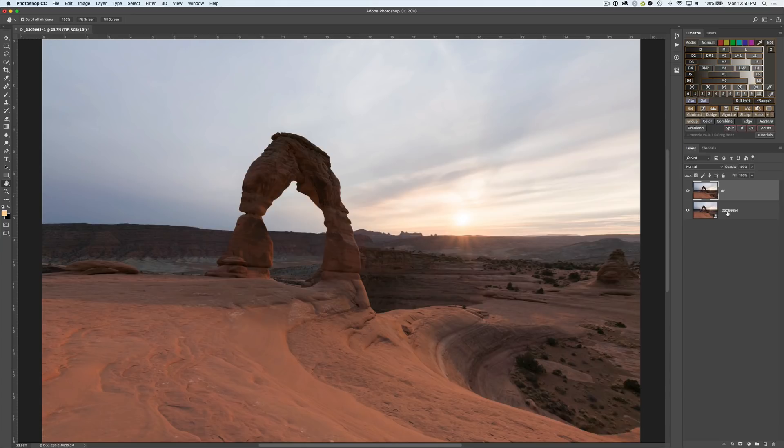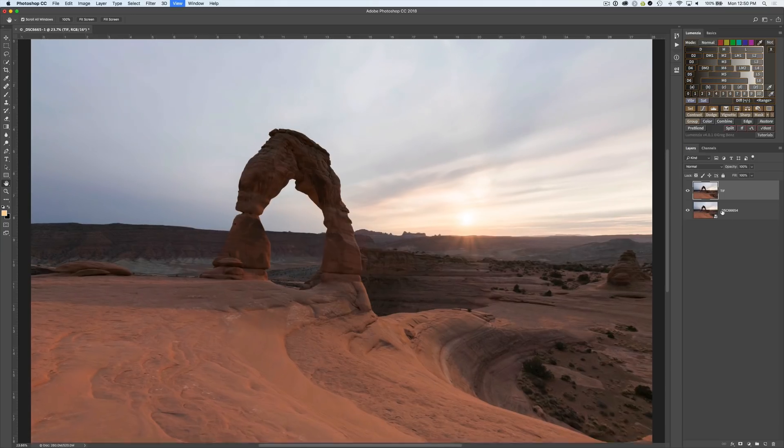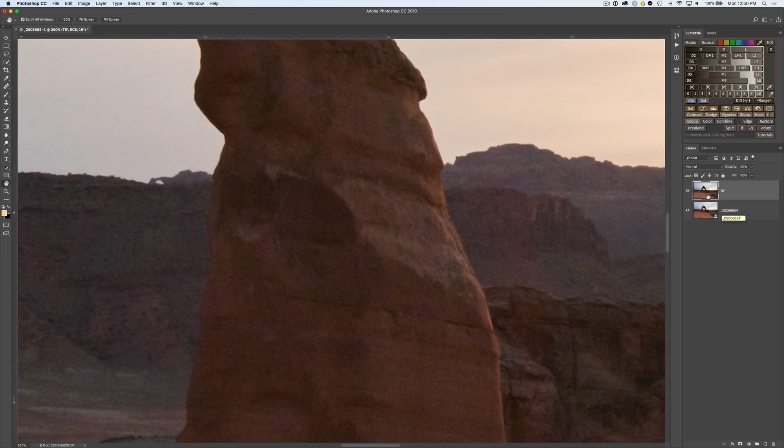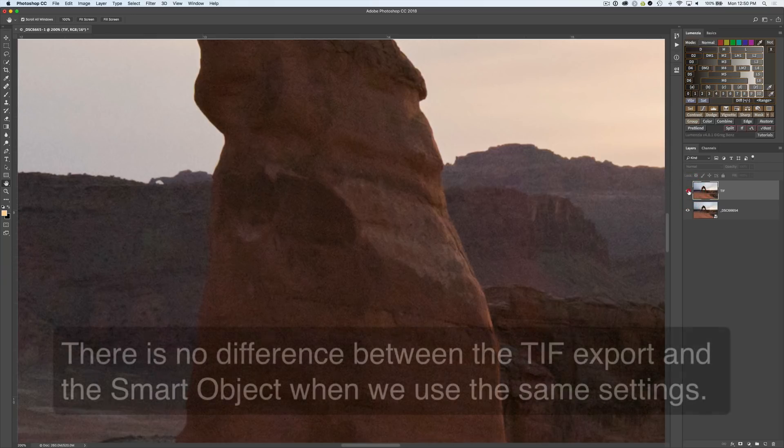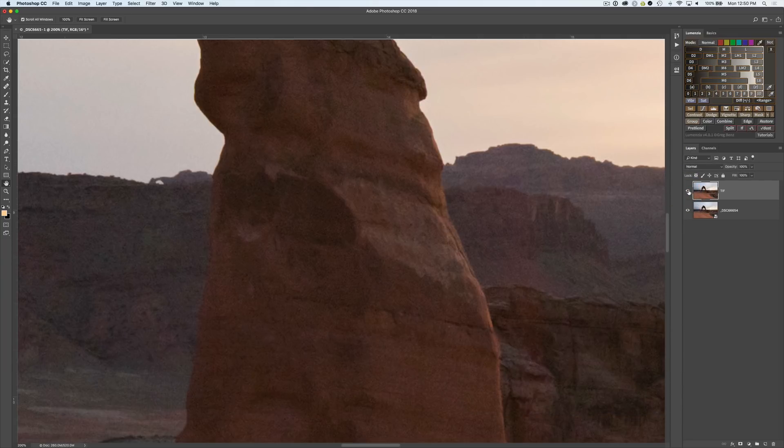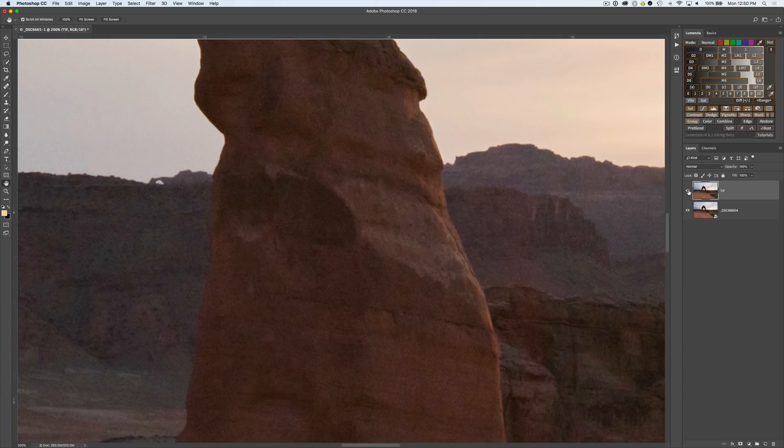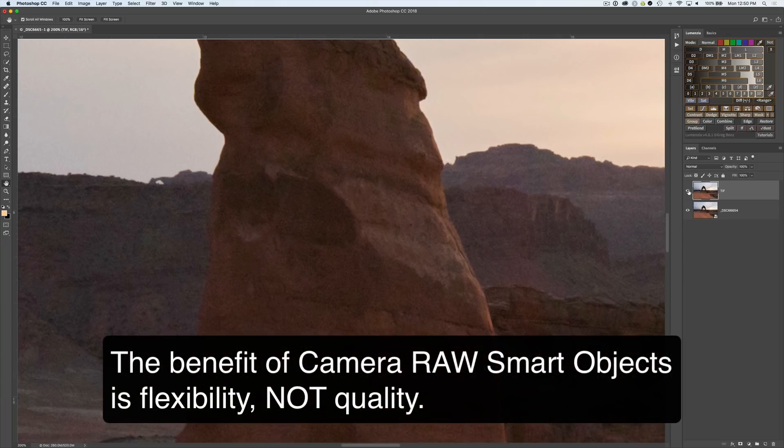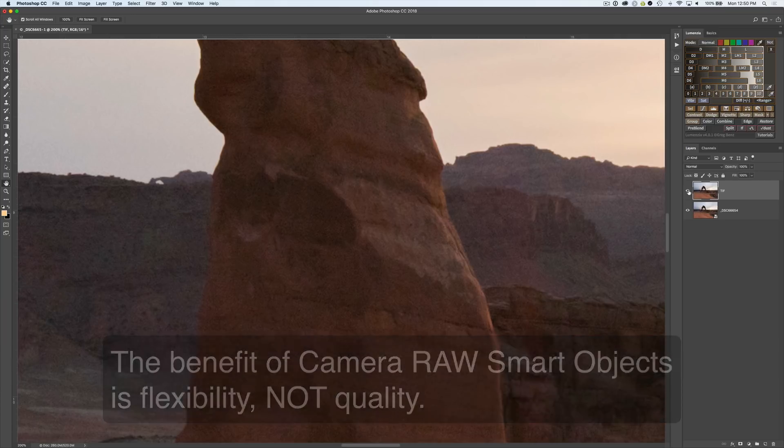Now we have both versions in the same file. On top we have the TIFF and below is our camera raw smart object. If we zoom in to the detail here we can see that by turning that TIFF on and off they are exactly the same. Camera smart objects while they're great for providing you with more flexibility in your workflow, they do absolutely nothing to improve the quality of your image.